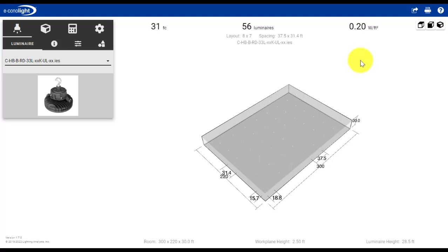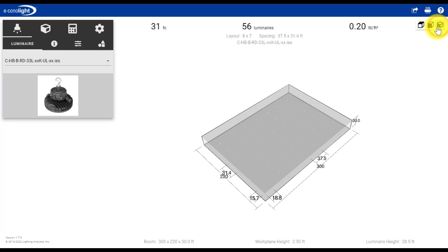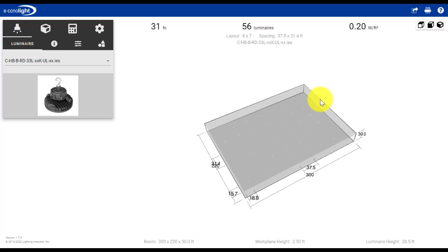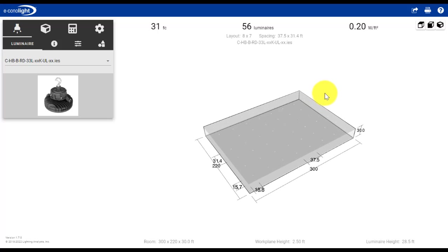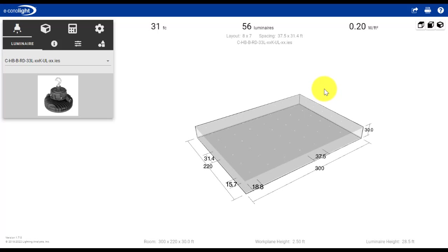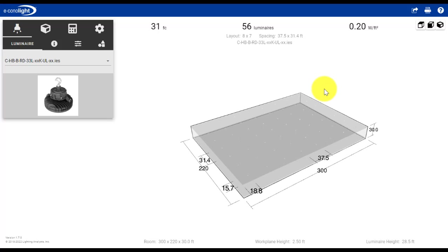A couple other things you can do: you can change the view of the layout itself. So when you're working on it, there's one preferred versus another. You can also grab this and move this around and orientate this. I can also use my mouse and roll it in or out to change the size of that dimension.